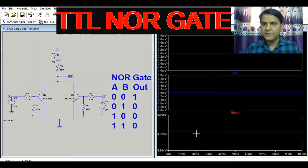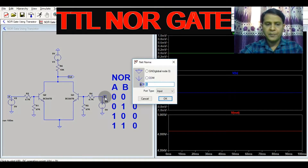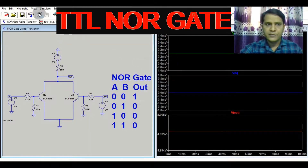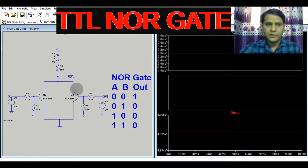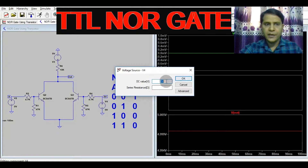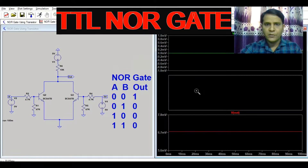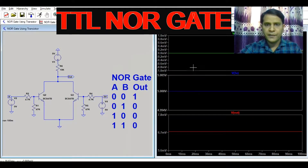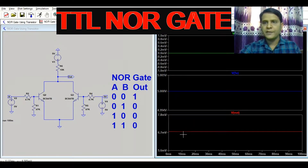Now if input A is 0 and input B is 5 volts, here you can see the output is 6.7 millivolts — that is digital logic 0. So when A is 0 and B is 5 volts, the output is 0.